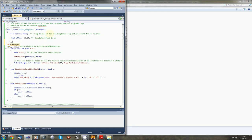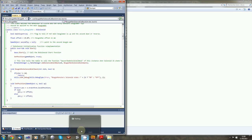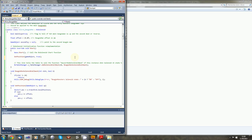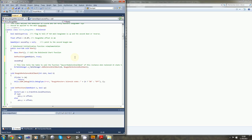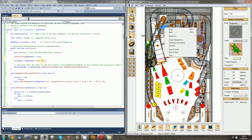We will also need a pointer to the GameObject of the second one. So: secondToy, initialize it to null — this is a pointer to the second Boogeyman. Let's find it and initialize it. SecondToy is equal to — we use the Find function of GameObject, just like we did before. And it's Toy5, I remember well. The second one is Toy5.